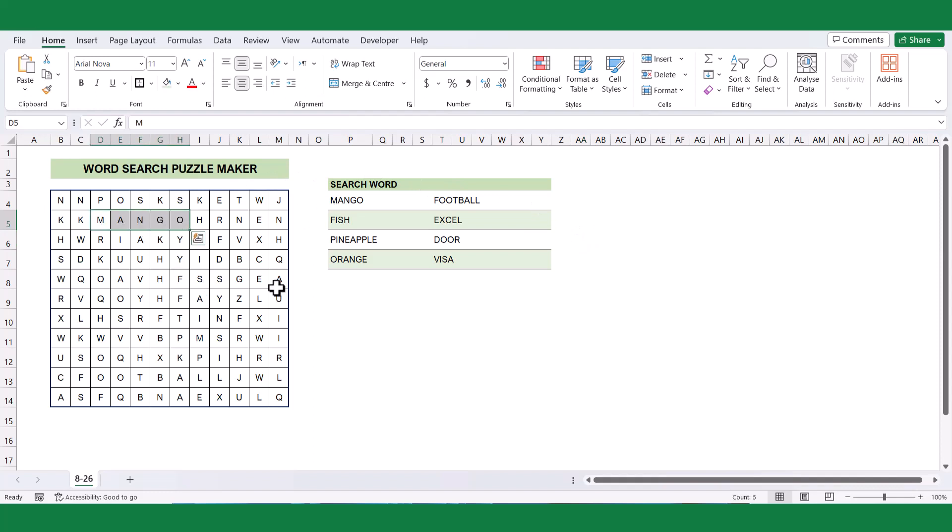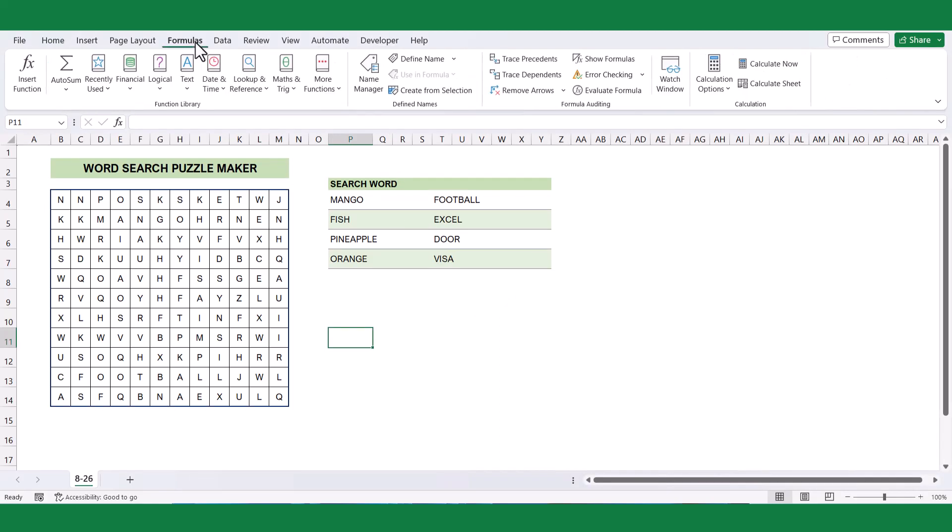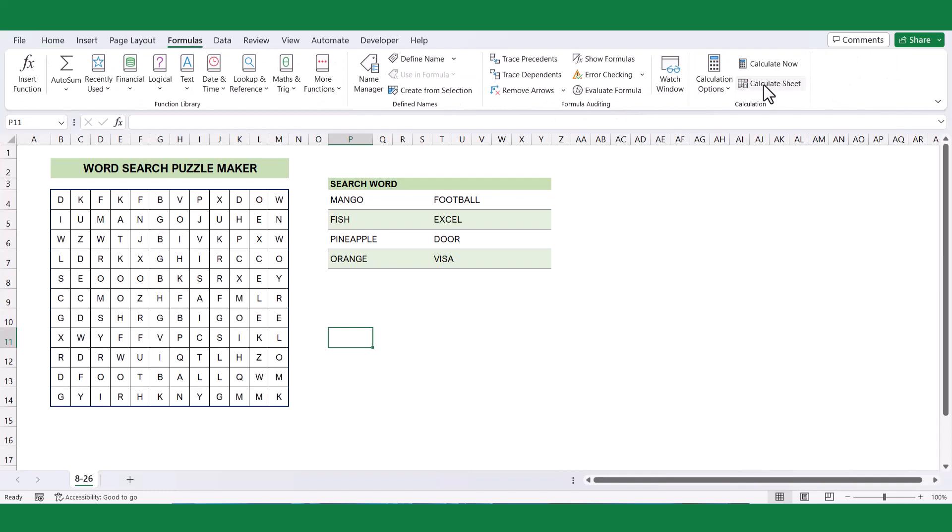To refresh the random characters in the grid, you have two options. The first option is to press the F9 key on your keyboard, which will recalculate the formulas and generate new random letters. Alternatively, you can go to the Formulas tab and click on the Calculate Sheet button to achieve the same result.